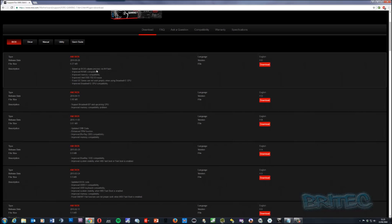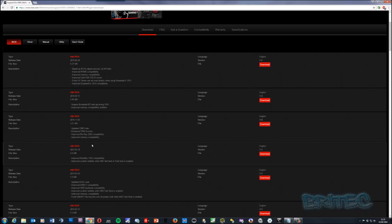But if you were having an issue, you can see the changelog on the website — for example: improved Broadwell-E CPU compatibility, fixed Overclock Genie not working properly, improved Intel SSD 750 S3 issue, improved memory compatibility, improved NVMe compatibility. These updates are crucial if you are having an issue.